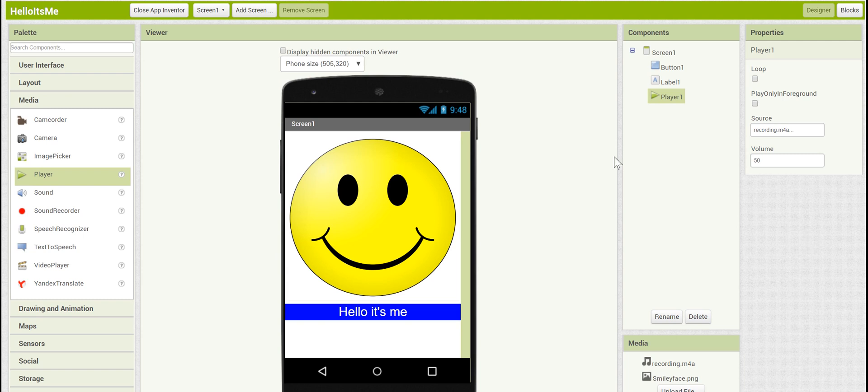And now you have all of the properties set up in the designer view. Let's go on to the blocks.